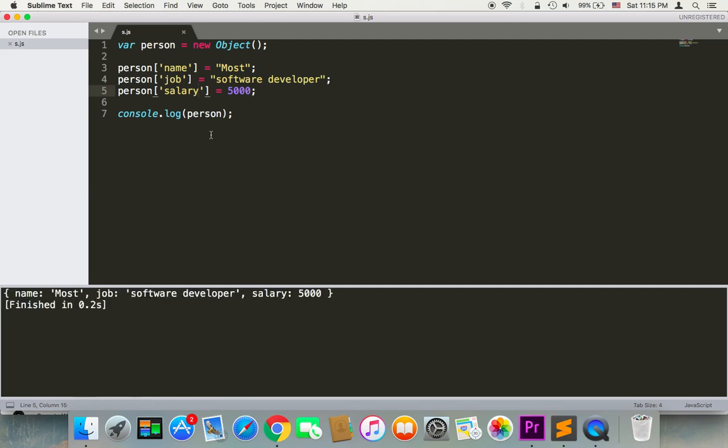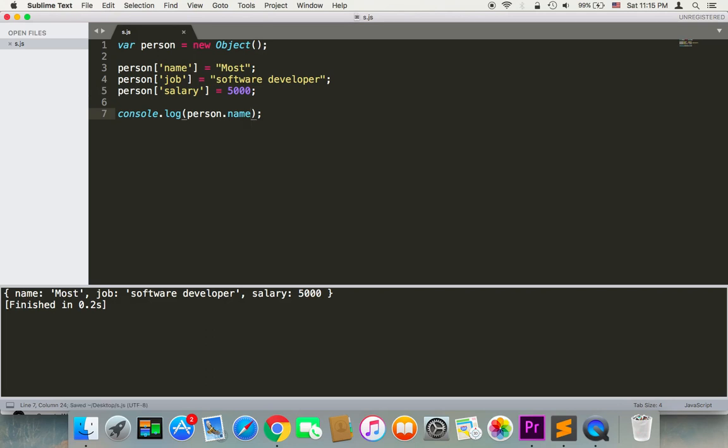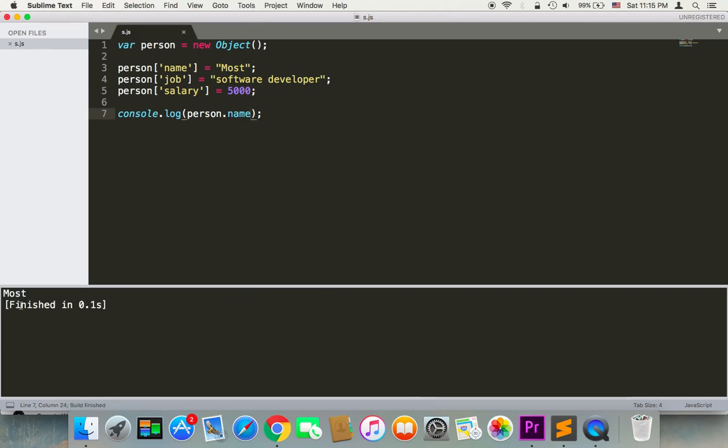As you can see, I'm gonna get the same result because this is the other way of adding properties to an object. Now, in order to access a specific property of an object, all you need to do is use the dot notation like person.name, and you can see I get my name here. Or using the index notation, I get the same exact result.